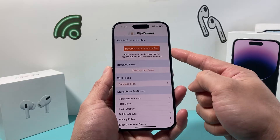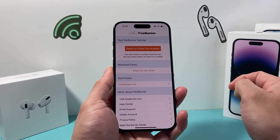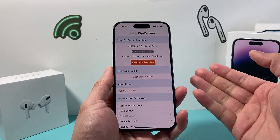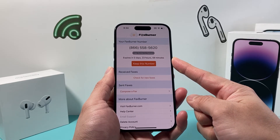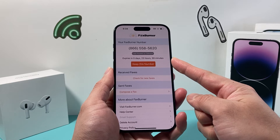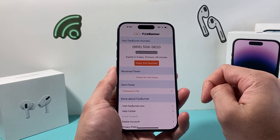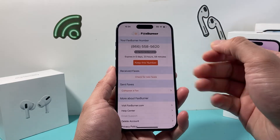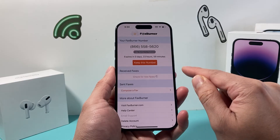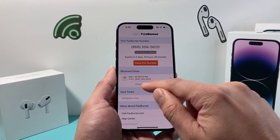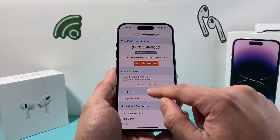So in order to receive a fax, we need to reserve a new fax number. You click on that and it will give you a fax number for 24 hours. As you can see here, up to 24 hours you can share this number and any fax someone faxes to this number will come to this app right here, and we can retrieve it and check for new faxes and see the content.